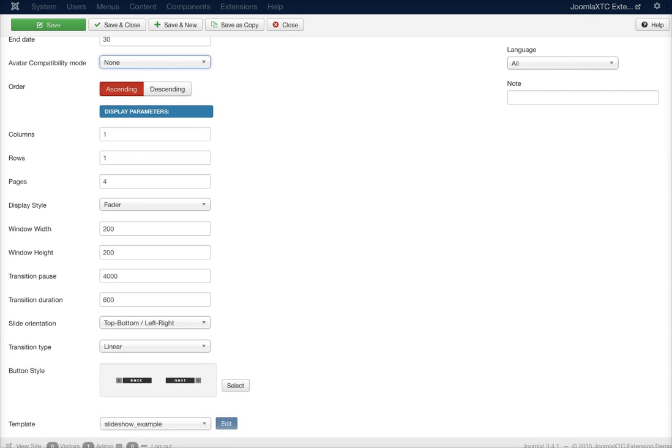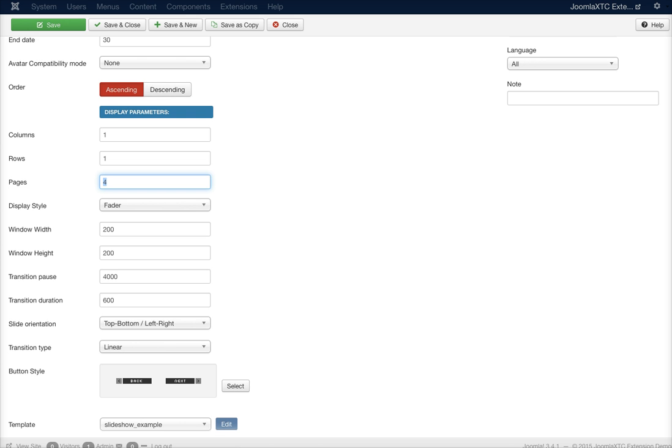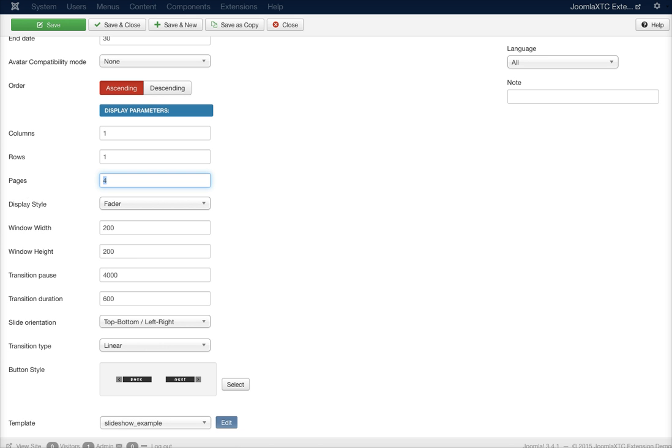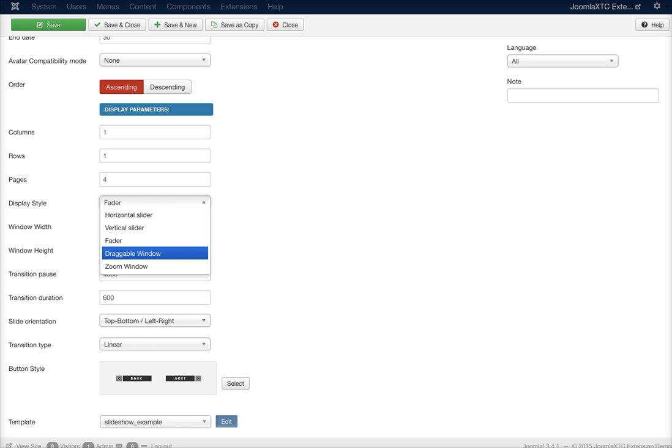Here's your grid display parameters: how many columns you want to show of events, how many rows of events, and how many pages. If you select more than one page, it's going to give you a slideshow feature or a fader feature or whatever you select in your display style for the transitions. You've got horizontal, vertical, fader, draggable window, and zoomable window.